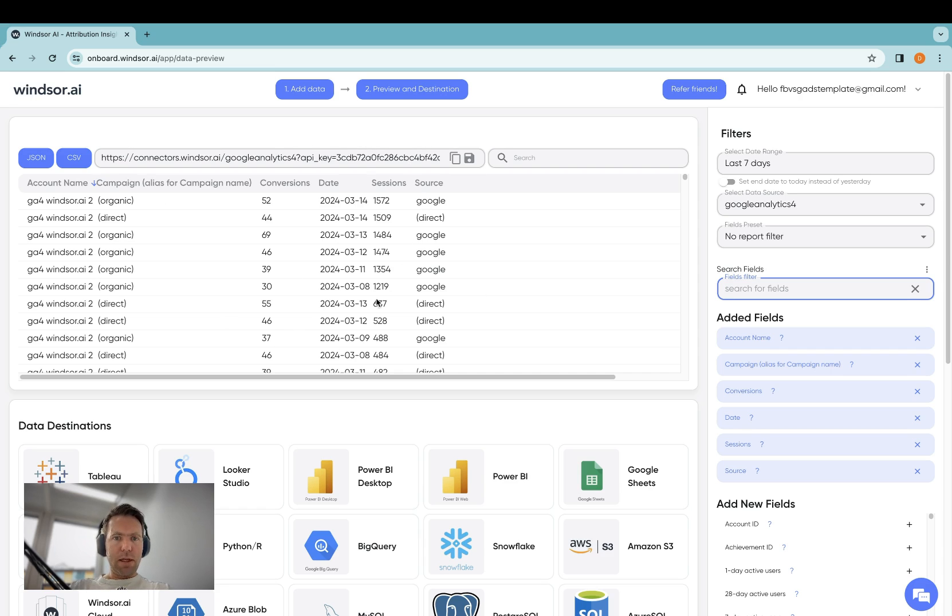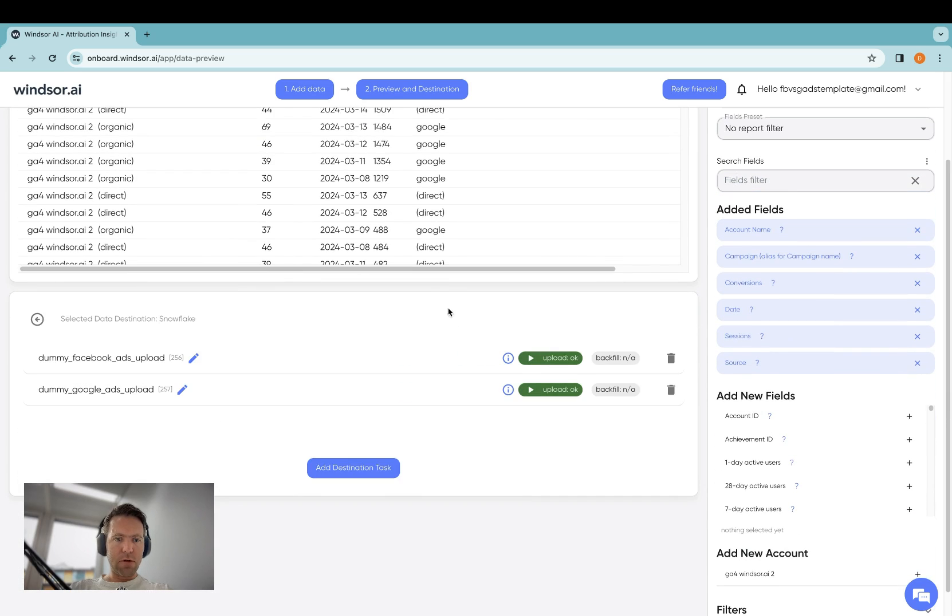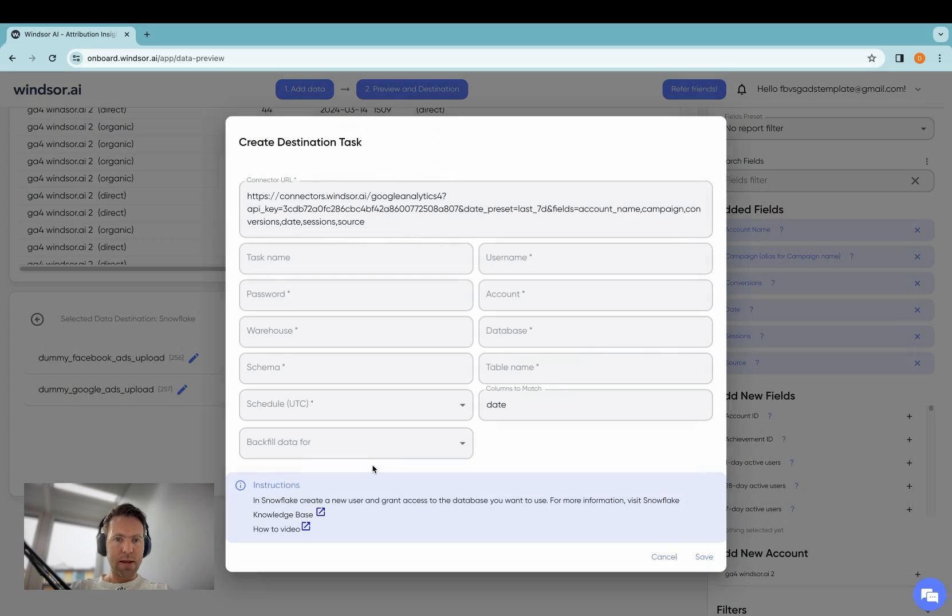Now the data preview looks good, and I have the data I want, so now it's time to bring that data over into Snowflake. I click on Snowflake here, click on Add Destination Task.